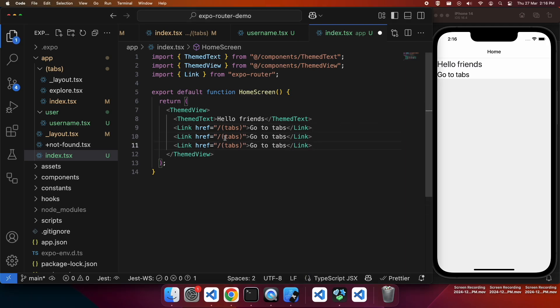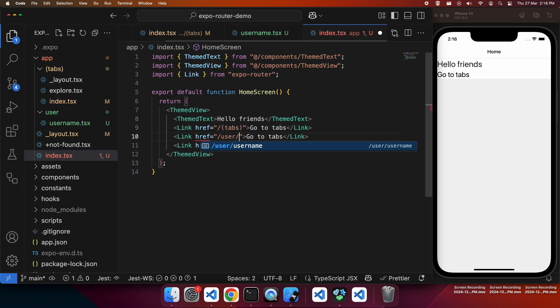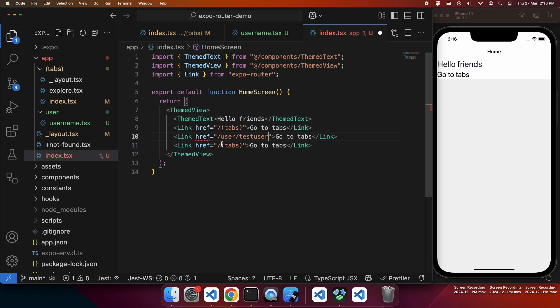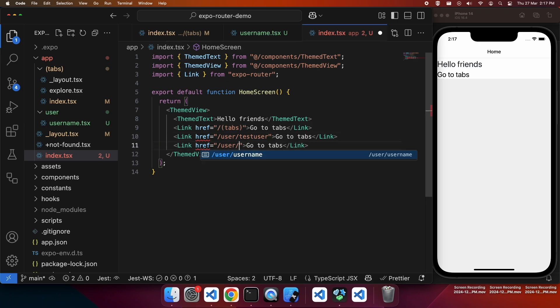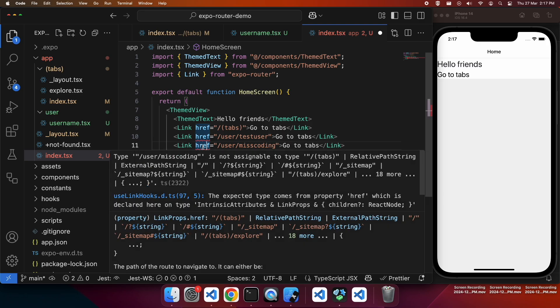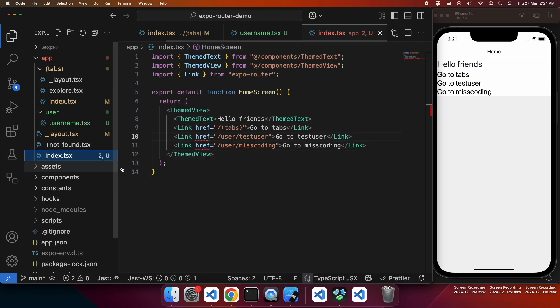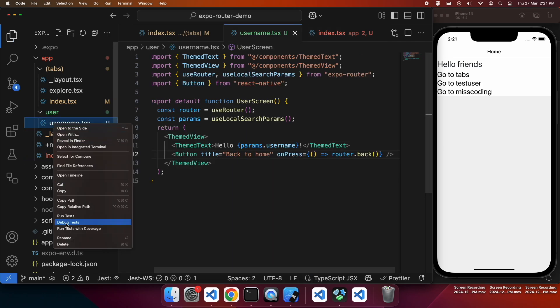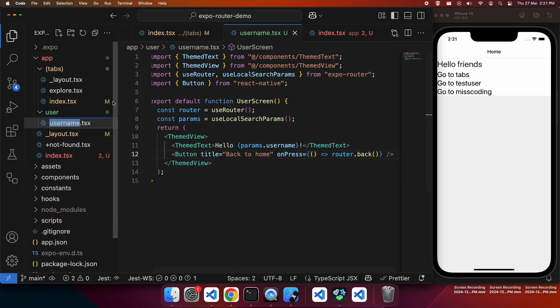Then I'm going to go ahead and add my new links to my two users. So I'm going to have one user test user and one user that's miscoding. And basically when I click on that, it'll take me to that username.tsx file. But it'll give me that parameter of either test user or miscoding, depending on which route I click on.